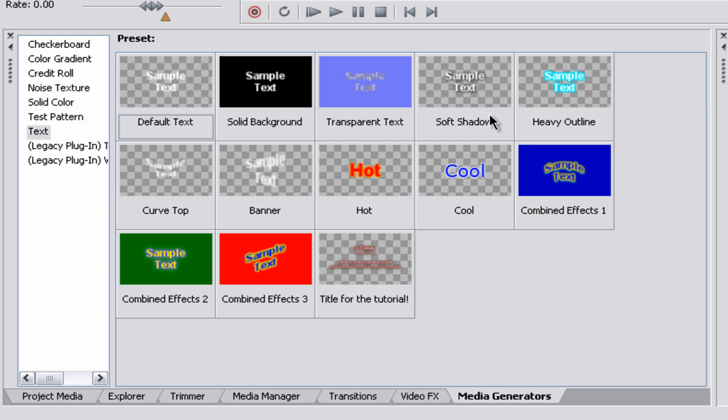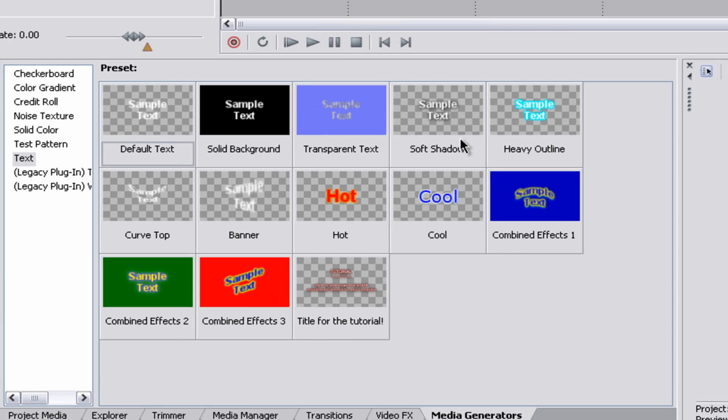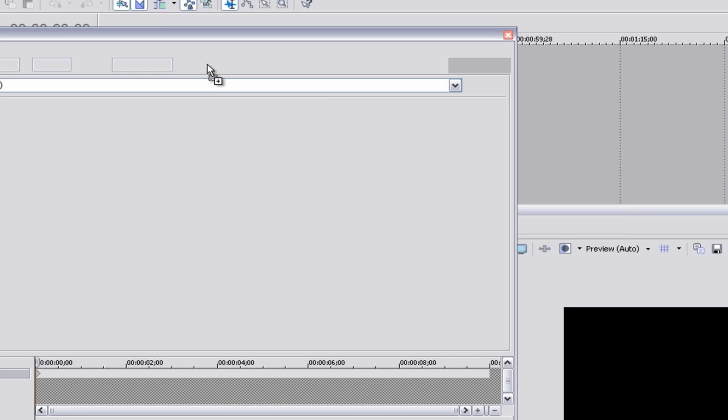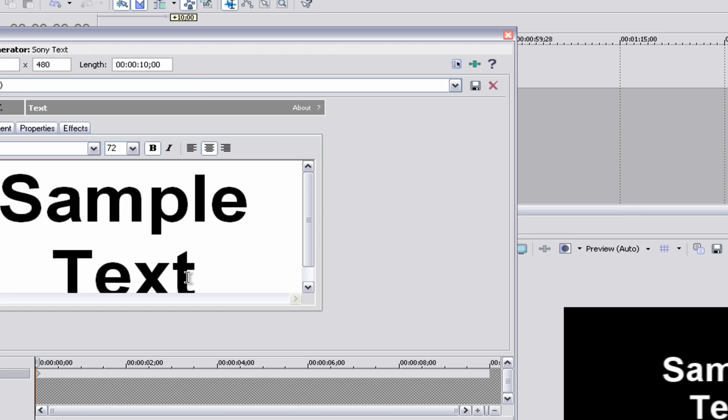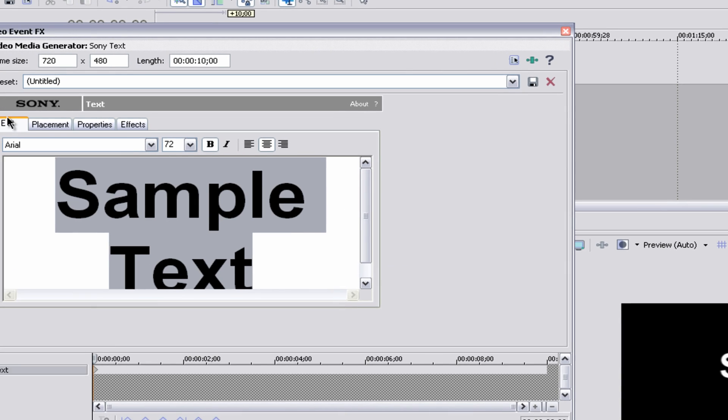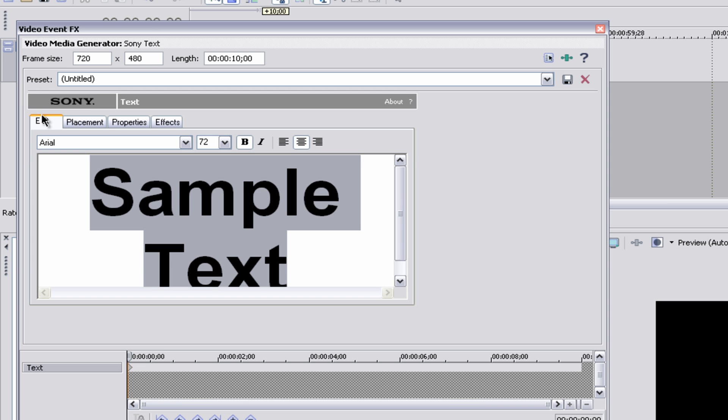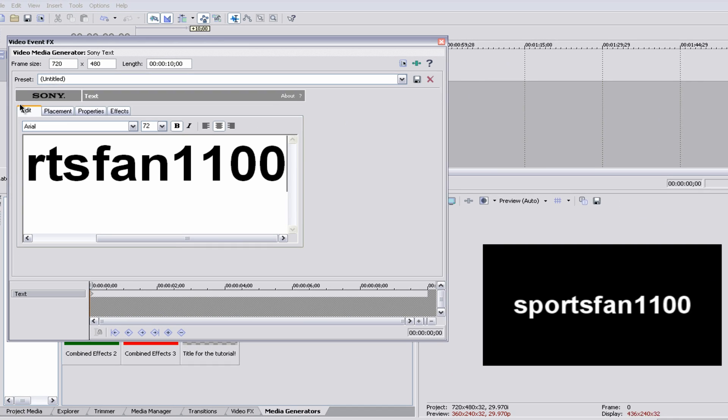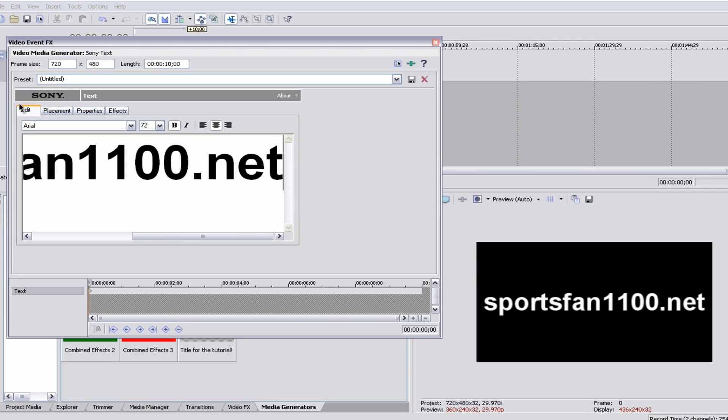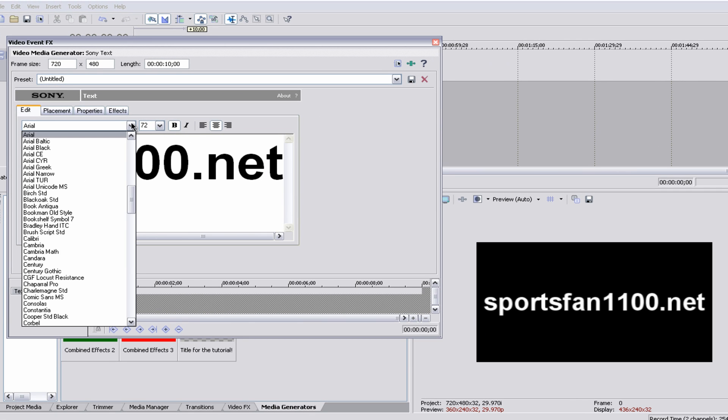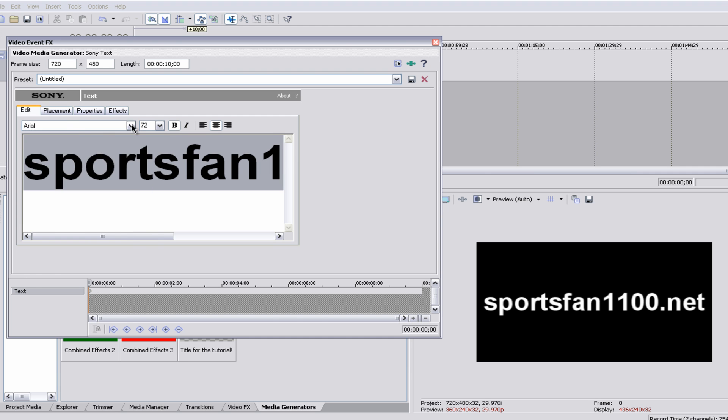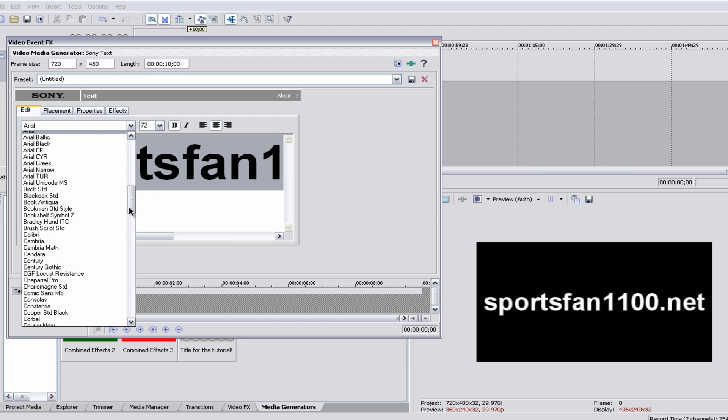Anyway, we're going to use Soft Shadow, just for time's sake, and it'll give you a text box. You can edit your text, you can also change the font. Make sure you highlight your text though, or it won't change.